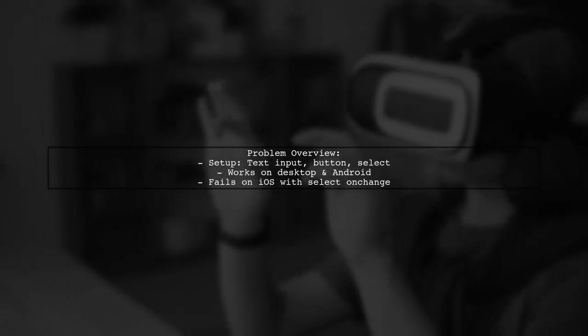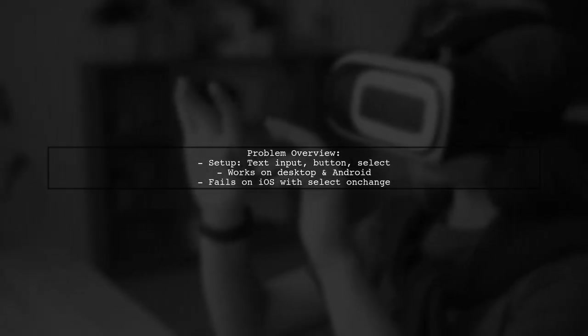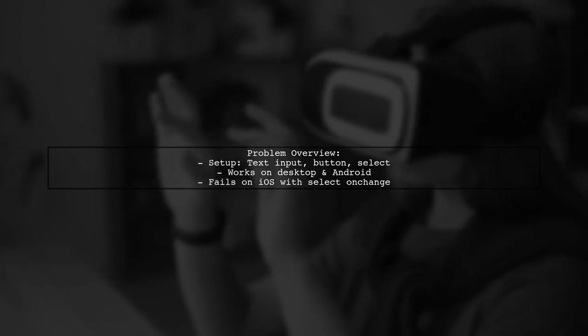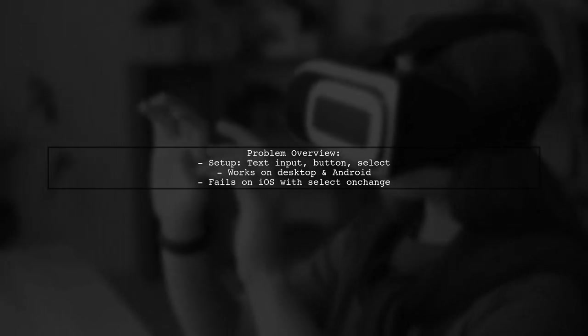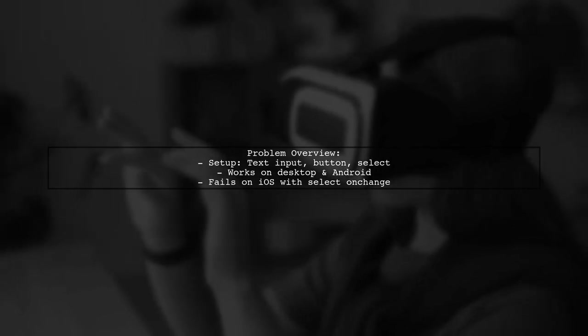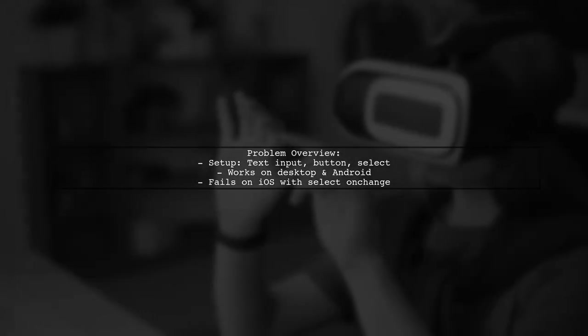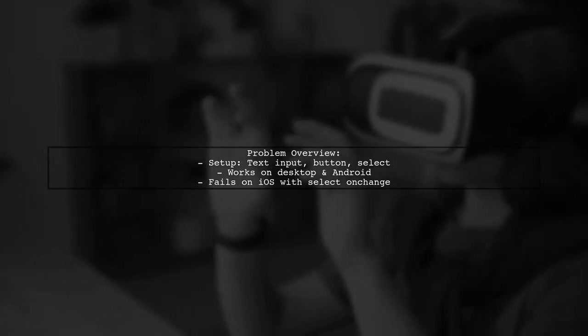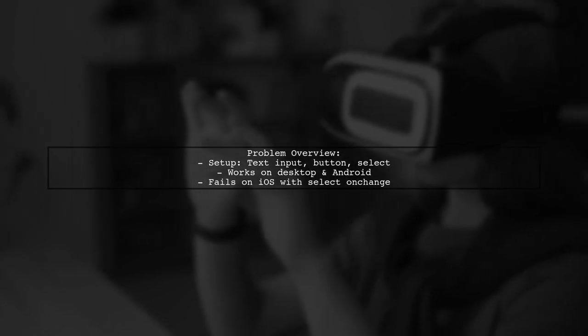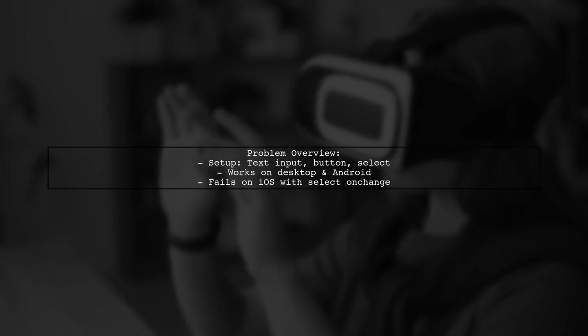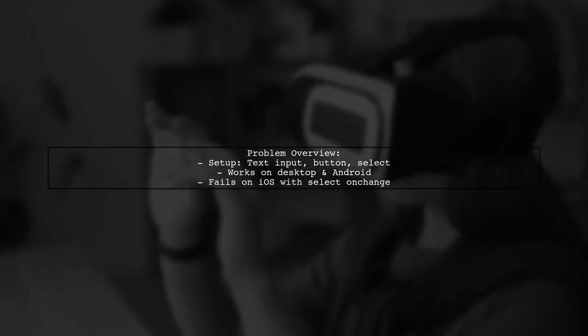Let's break down the problem. Our viewer has created a simple setup with a text input, a button, and a select dropdown. While focusing the input works seamlessly on desktop and Android, iOS presents a unique challenge. The OnChange event from the select tag fails to focus the input, despite being a trusted event.